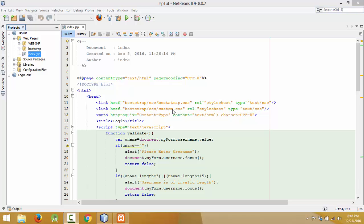Hello YouTube, this is me Indra and in this tutorial I am going to show you how to connect the login form with the database that is MySQL server. In the previous tutorial I have shown how to create the login form and in the next I have shown how to validate it. So let us begin our code on how we can connect it to the database server.